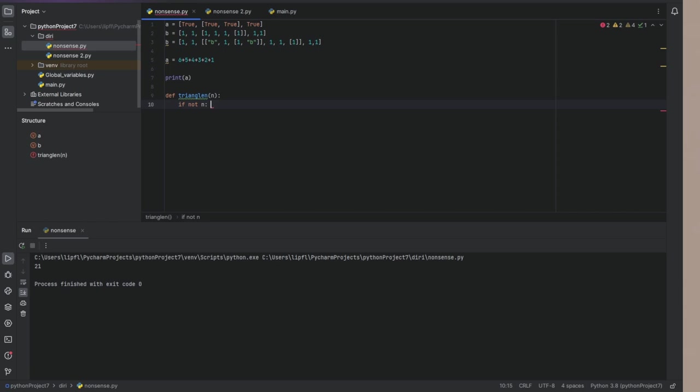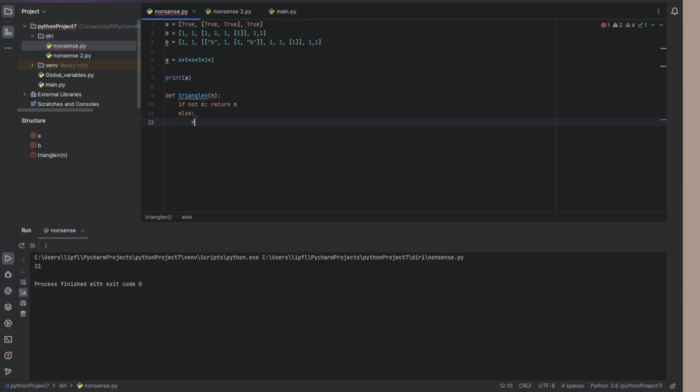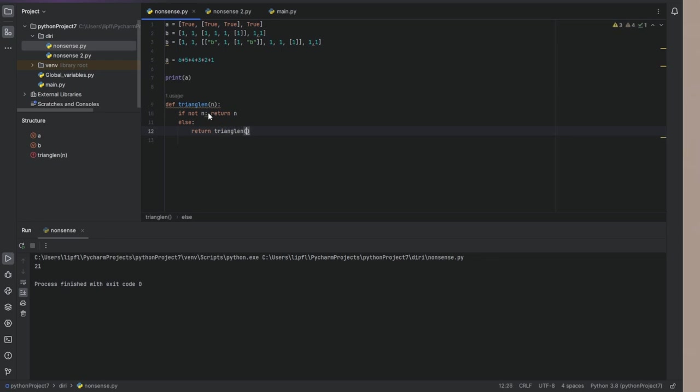Or like this, return n else. Return triangle n minus one. And of course, n plus triangle n minus one.